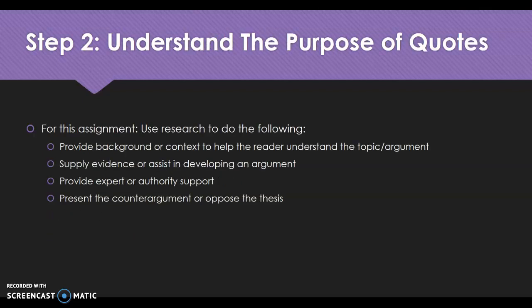Step two is to understand the purpose of quotes. There are four reasons why people choose to integrate quotes into their essays. Number one, they may provide background or context to help the reader understand the topic or argument. More likely though, it's going to be numbers two, three, or four: to supply evidence or assist in developing an argument, or to provide an expert or authority opinion that gives you credibility as an author.